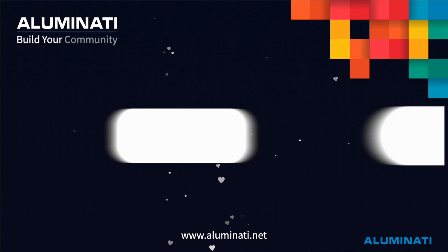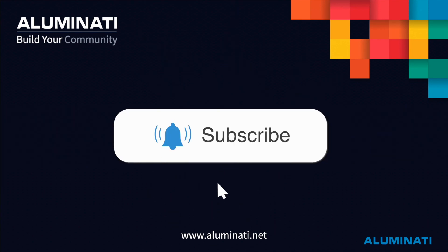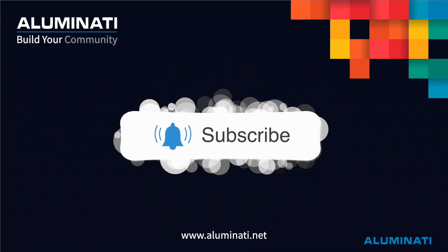If you found this video useful, please remember to like, share, and subscribe to our channel.